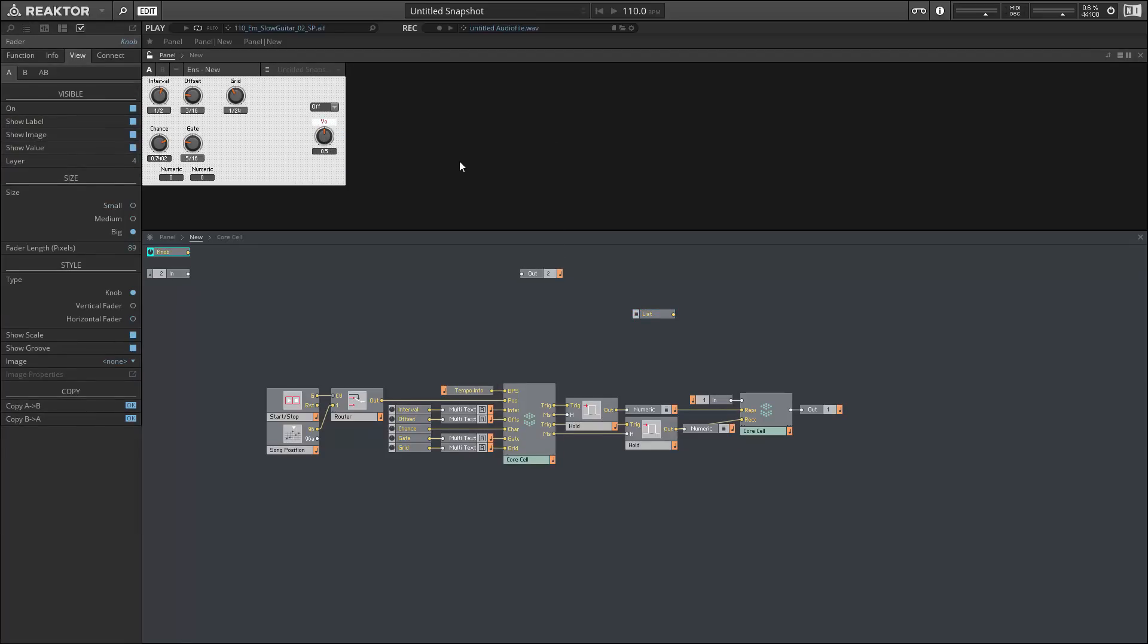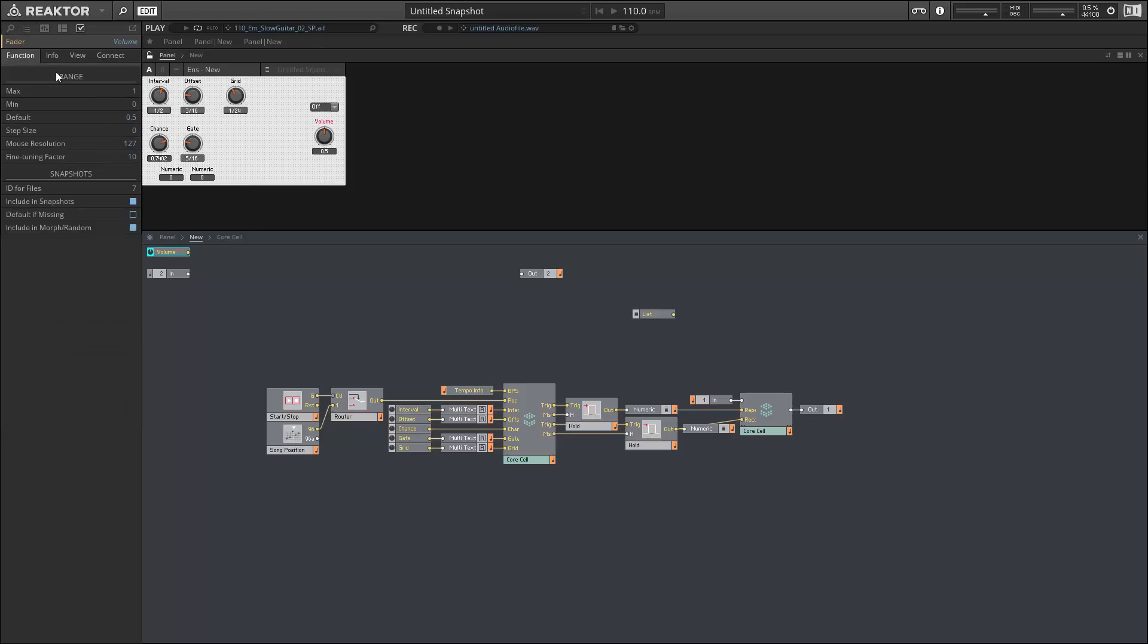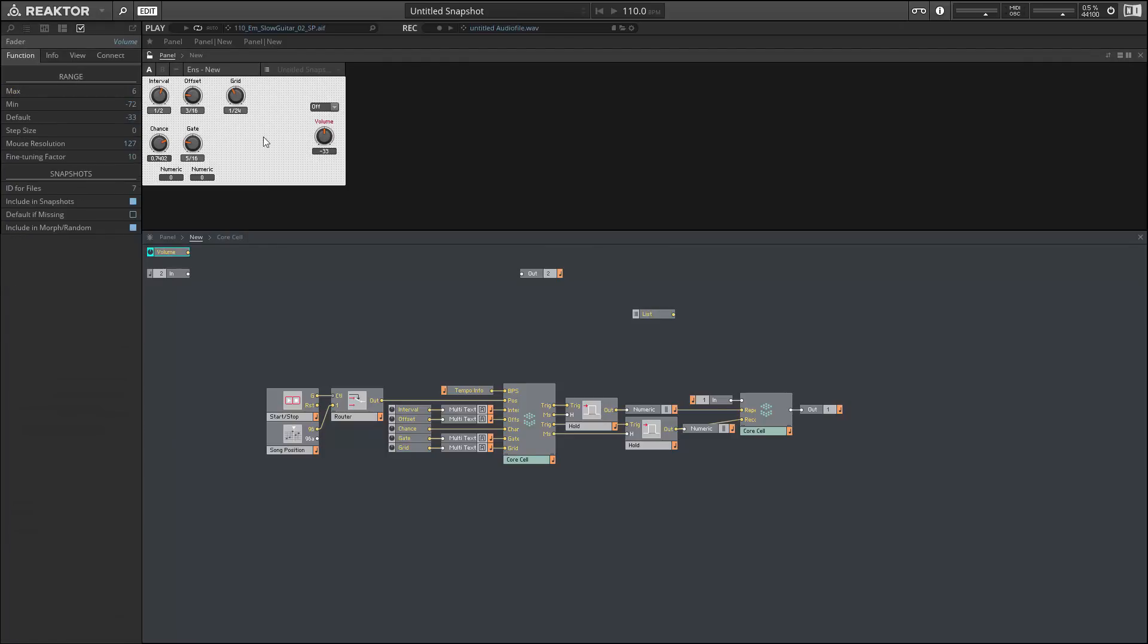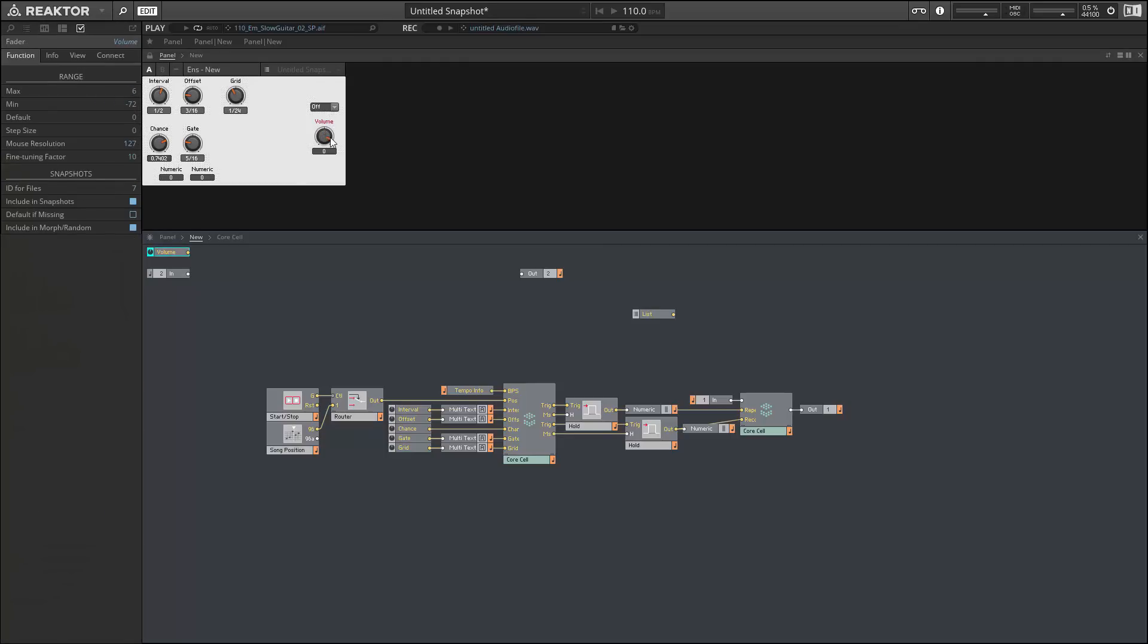Next I'm going to add a knob called Volume, and this is going to control the volume of the stutter glitches and nothing else. We're going to do this in decibels, so we're going to give it a maximum of 6 and a minimum of -72.